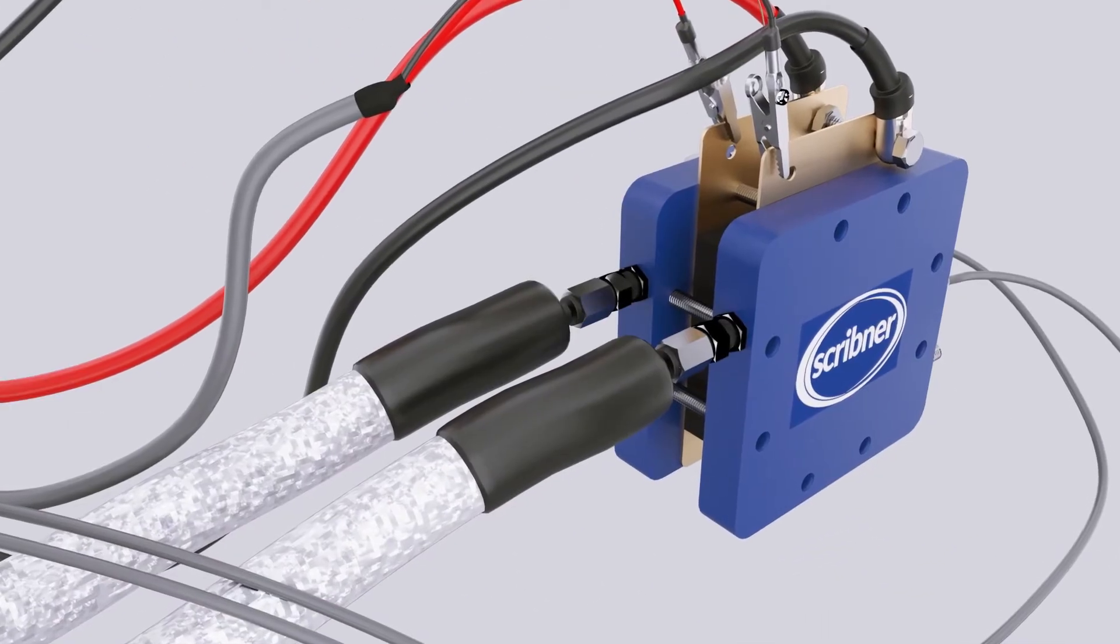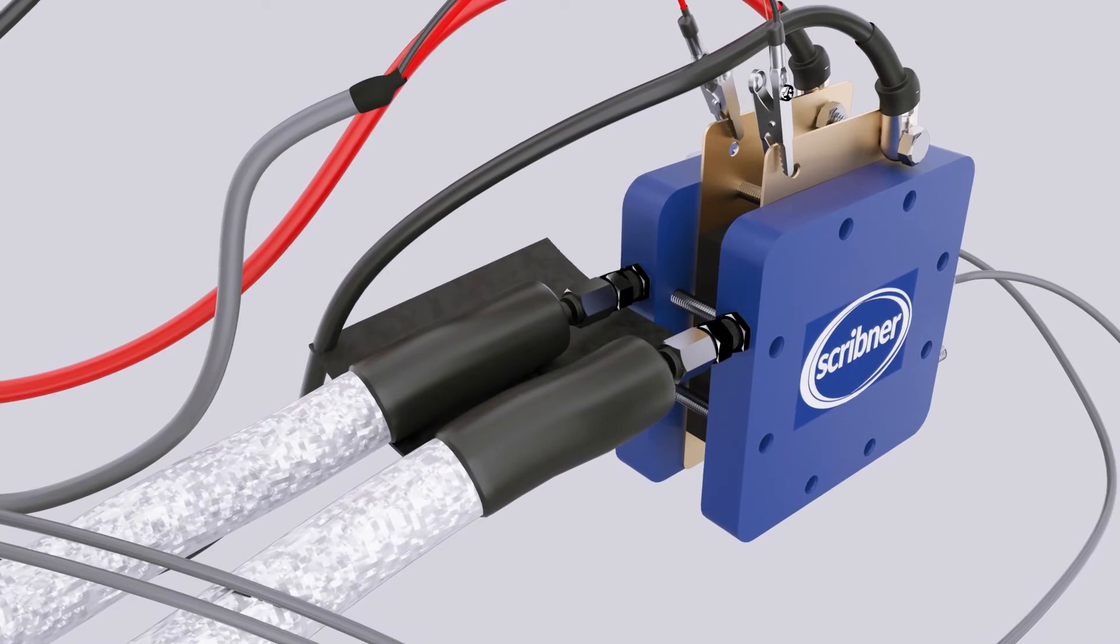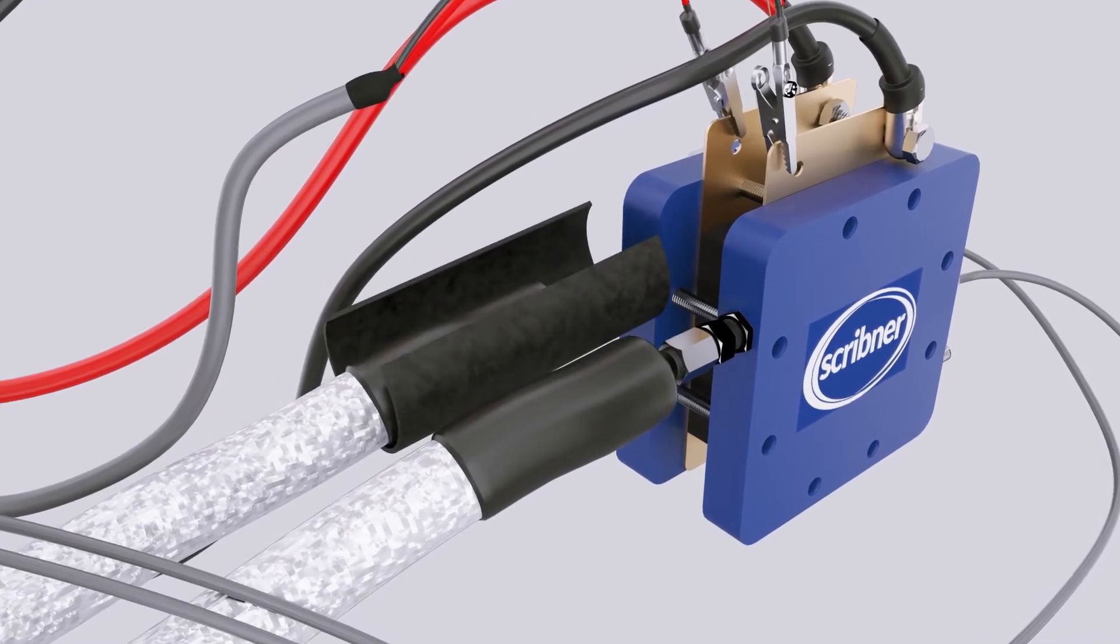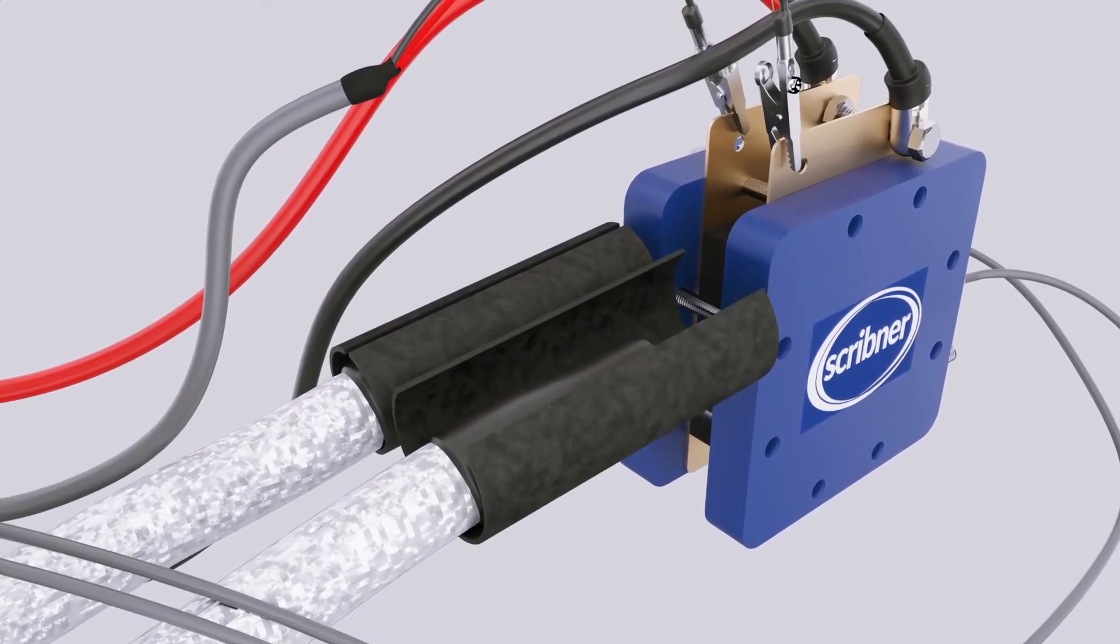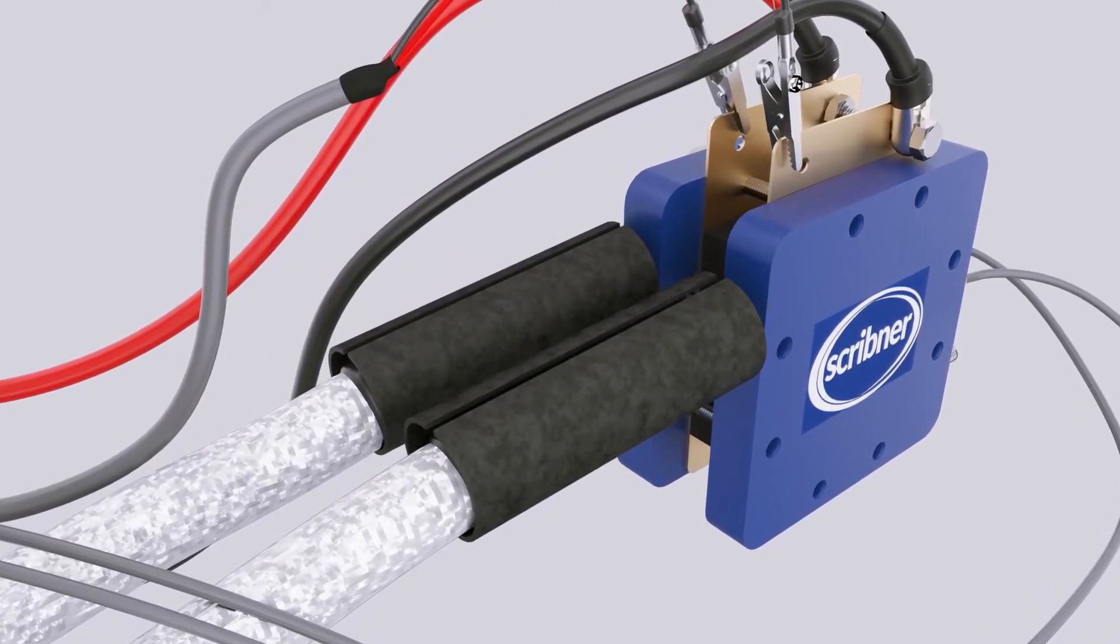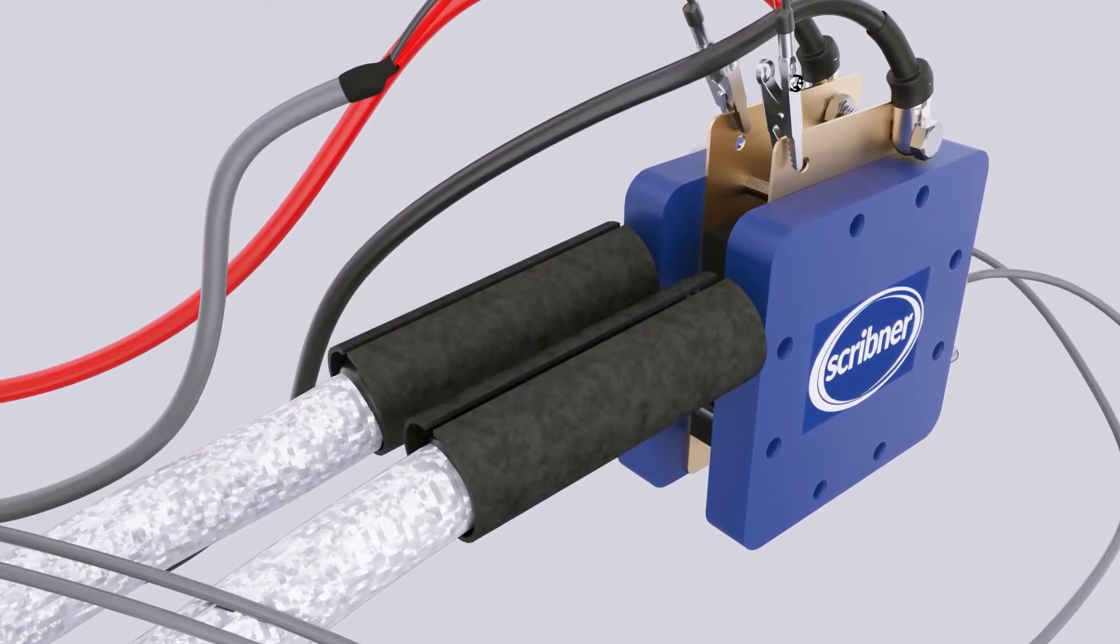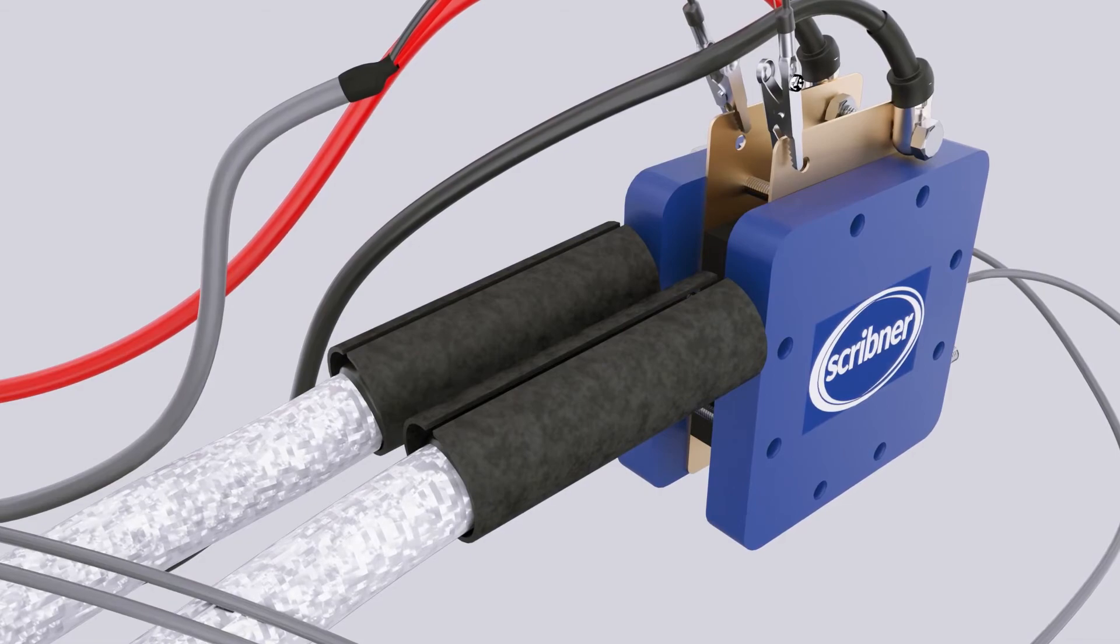Install the heated cuffs, which prevent cold spots and water condensation at the junction between the 850 heated lines and the cell fixture inlet.